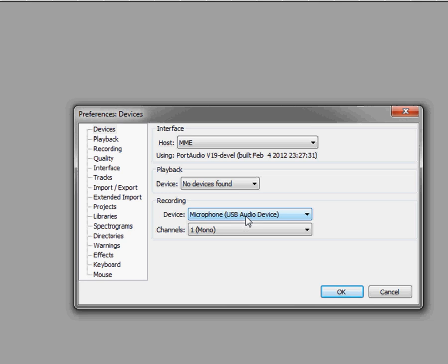Now for most of the instruments that you may be doing, for voice or bass, guitar, you can keep that at one mono for the channels.